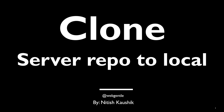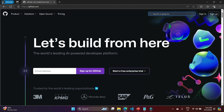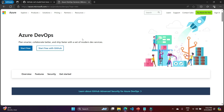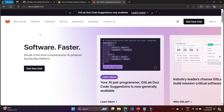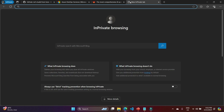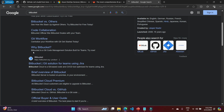In this approach we will talk about how you can clone a server repository to your local system. To work on a server repository, first you have to choose a server. There are a couple of websites available: github.com, Azure DevOps at dev.azure.com, GitLab, and bitbucket.com, which comes from Atlassian.